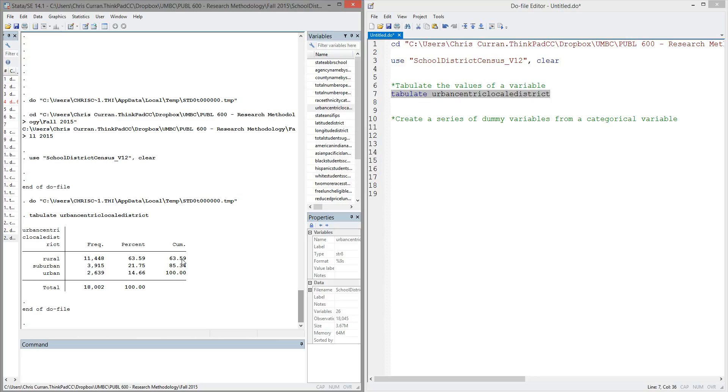Now, often when we're doing research, categorical variables are not particularly useful when it comes to calculating descriptive statistics, or particularly when it comes to running regressions. So one of the first pieces of data cleaning that many analysts will do is to convert categorical variables to a series of binary or dummy variables.